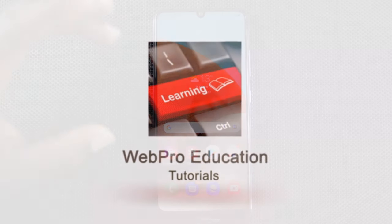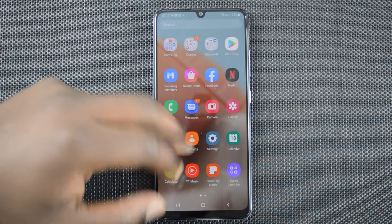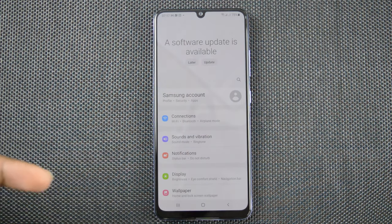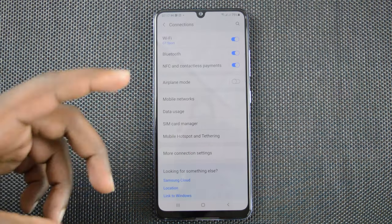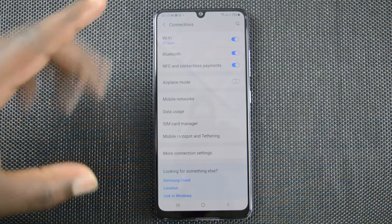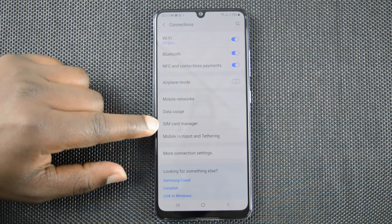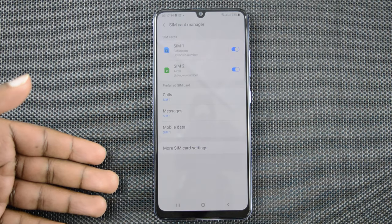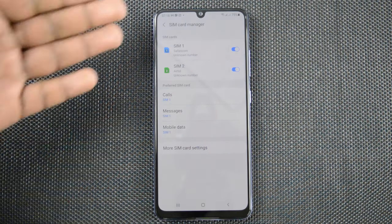This is after you've put both sim cards in the phone and the phone is up and ready. All you need to do is go into Settings. On the Settings page you want to go to Connections and tap on that. It might be slightly different on other phones, but this is generally how to get here, and then you want to come to SIM Card Manager and tap on that.